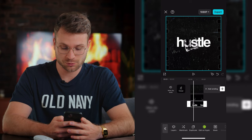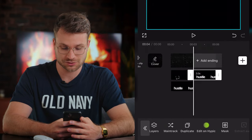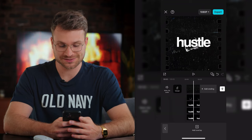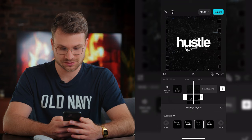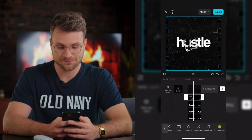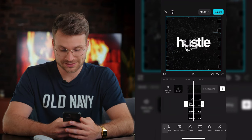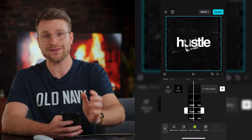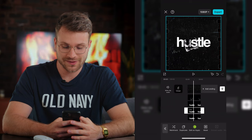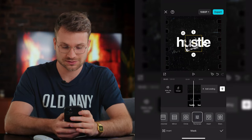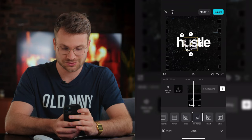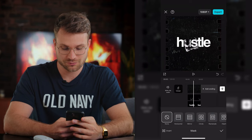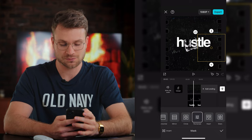Duplicate the word Hustle twice and drag these underneath each other so there are three in a row. Make sure your ice cube is at the front of all those text layers. For our first Hustle layer, select it, swipe over to mask, and create a rectangle mask to isolate just the H. For the middle layer, isolate the U and the S. For the third layer, create a rectangle mask and isolate the TLE. So that's our complete word covered in masks — each layer handles a portion of the letters.